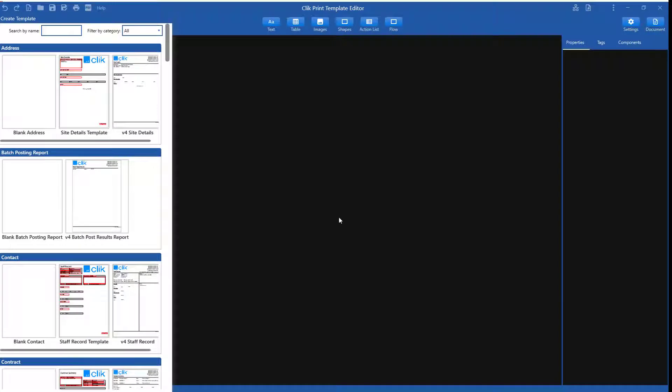Before we start, I must add, you will not be able to import old templates into this Template Editor.